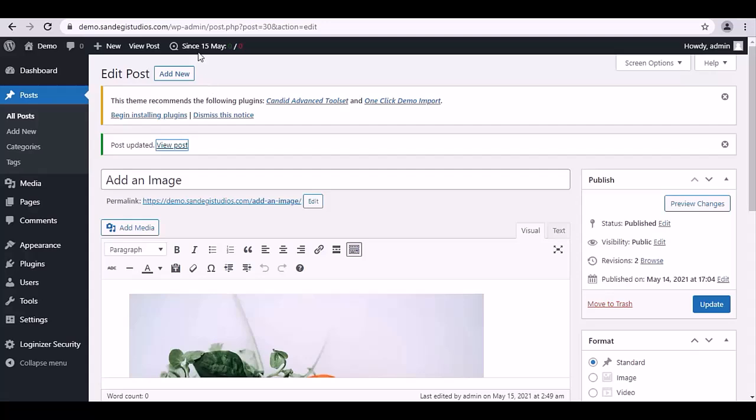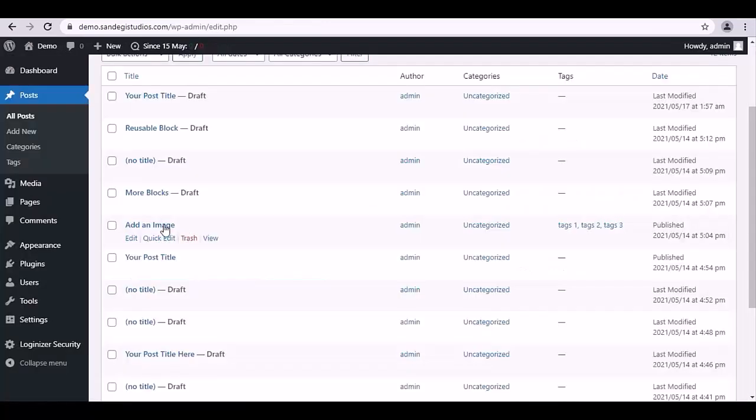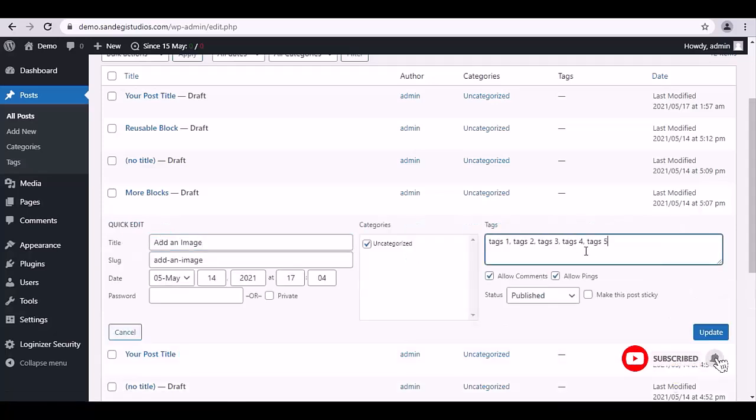Now again, go to All Posts. From here, select Quick Edit. Here also you have Tags section to add tags. Once done, again click on Update button and tags will be added to your posts.